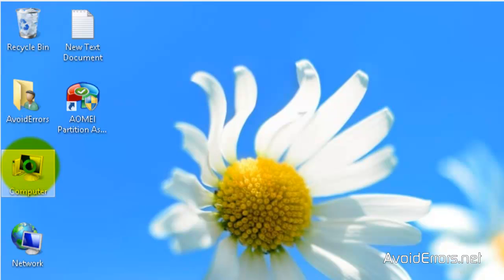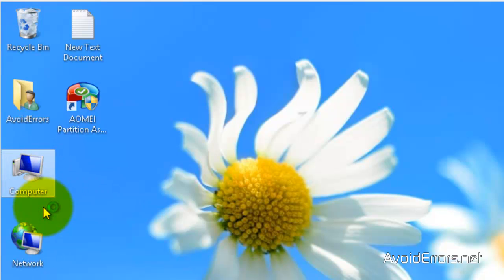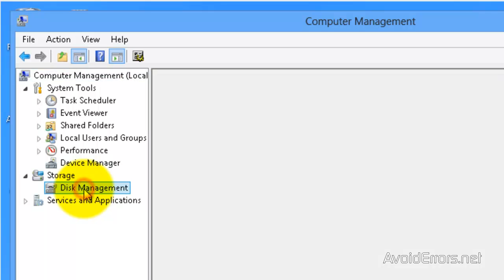Before I start, I'm going to Computer Management by right-clicking Computer, Manage, and here click Disk Management.